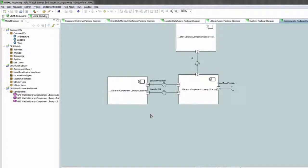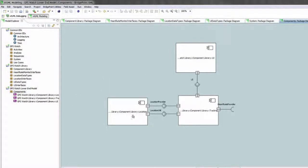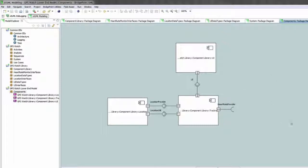You can see here that again these component references also point to the same library project and library components, yet they have no heart rate monitor.